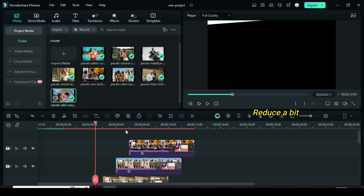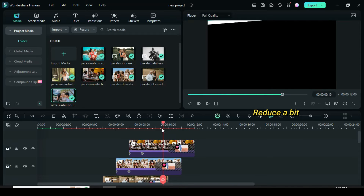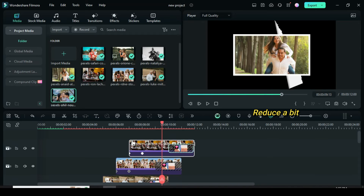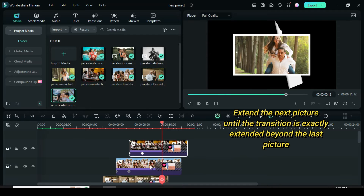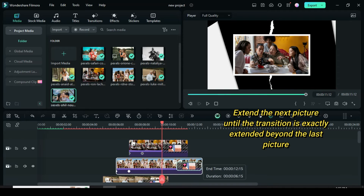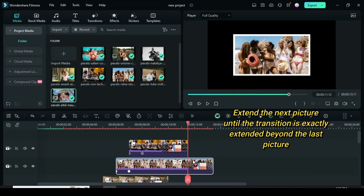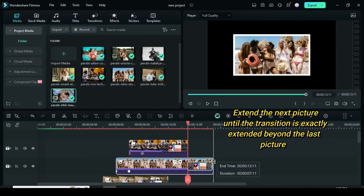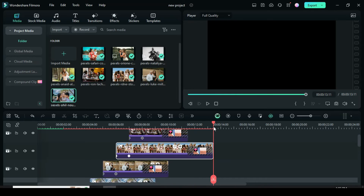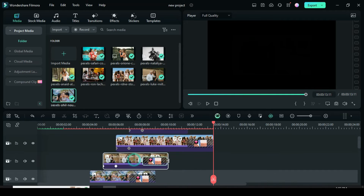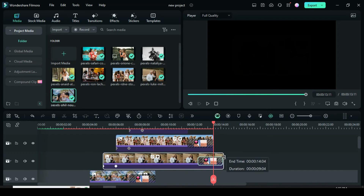Reduce the last picture a bit, or to 4 seconds 12 frames as shown. Extend the next picture until the transition is exactly extended beyond the last picture, as shown. Now continue the same process of extending the pictures as shown until the last picture.